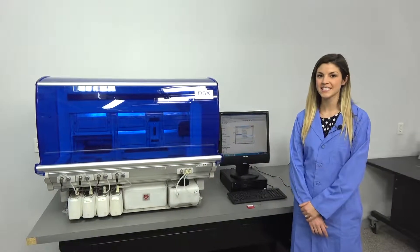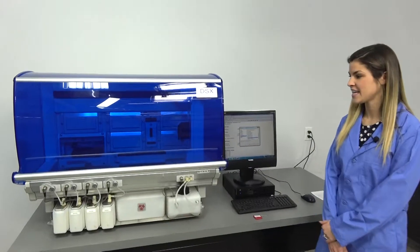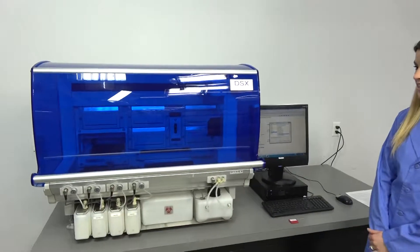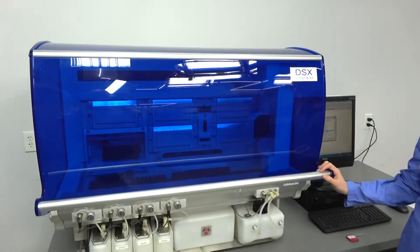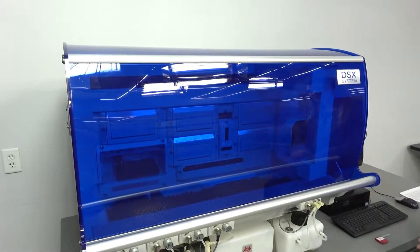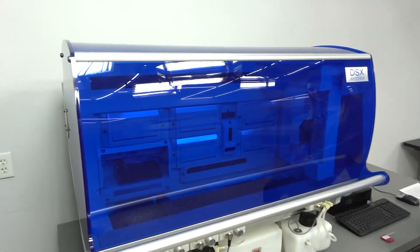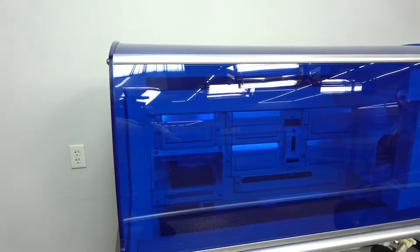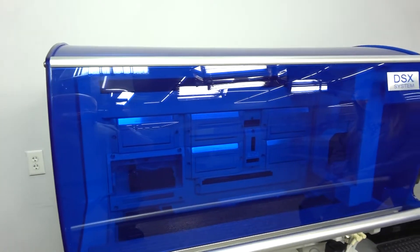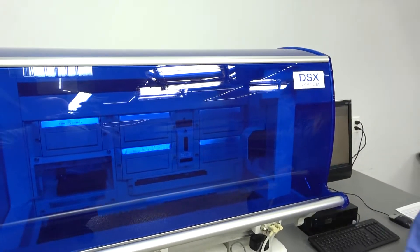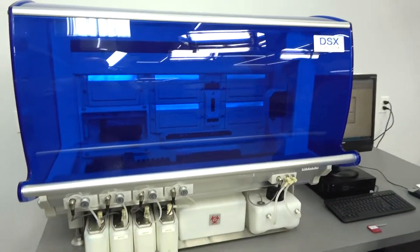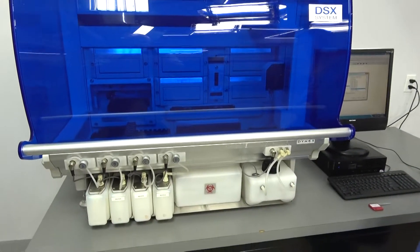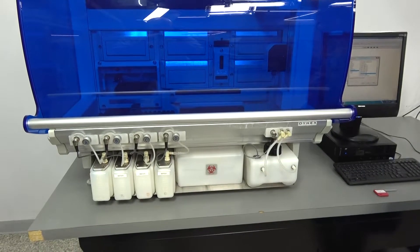This is a precise liquid handling system, and as you can see, the cosmetic condition of the outside is very pristine. There's no scuffs or marks on the cover, and all of the reagent bottles and waste bottles are in really good condition as well.